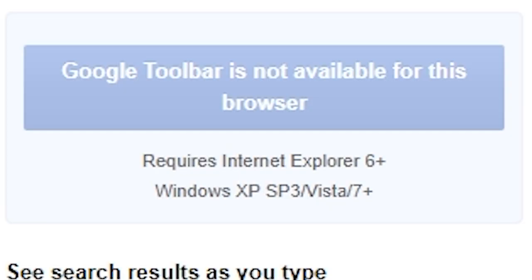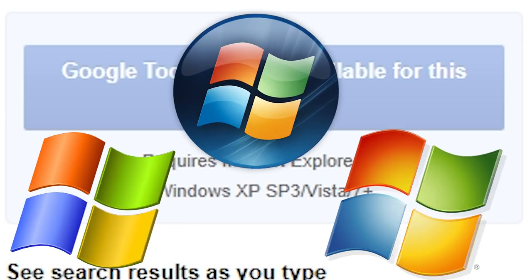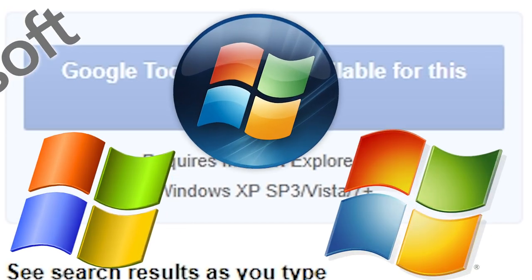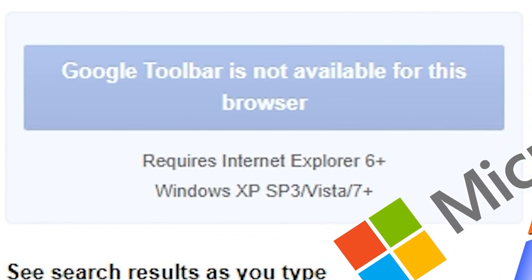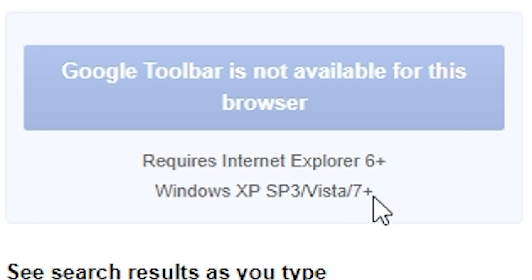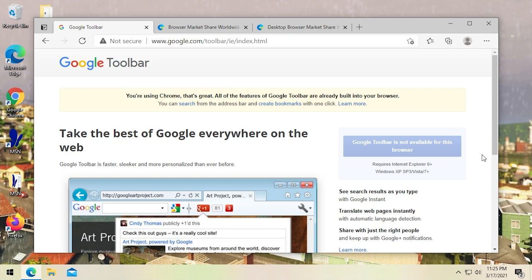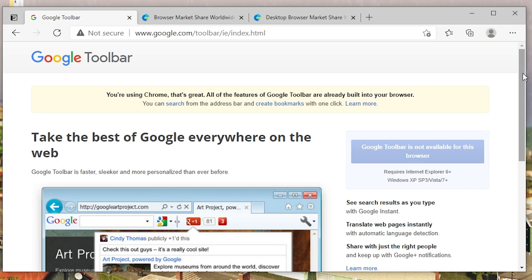Google still offers a toolbar for Internet Explorer — that's the only browser you can get this on. Internet Explorer 6 or above, Windows XP Service Pack 3, Vista, 7 Plus. All three of those operating systems are no longer supported by Microsoft. But obviously there's the plus there to indicate you can also do this on Windows 8 and Windows 10, though I'm honestly going to guess Windows 10 probably didn't even exist when this web page was created.